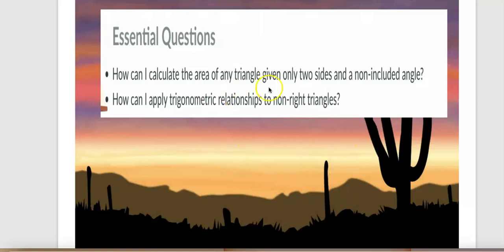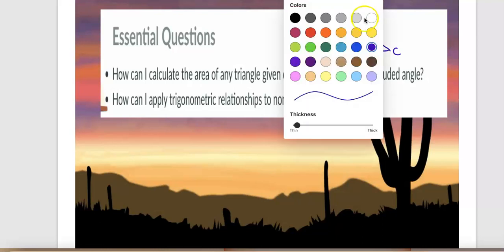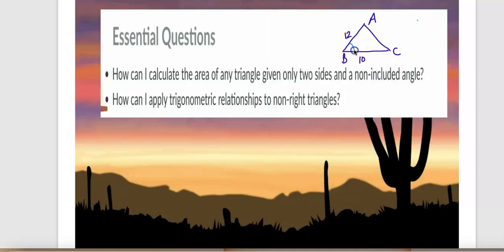When I say area of the triangle given two sides and a non-included angle, it means: if I have a triangle labeled A, B, and C, and I've been given two sides — let's say 12 and 10 — the angle between those two sides is called the included angle. Our concept uses two sides and a non-included angle, meaning an angle not between the two given sides.